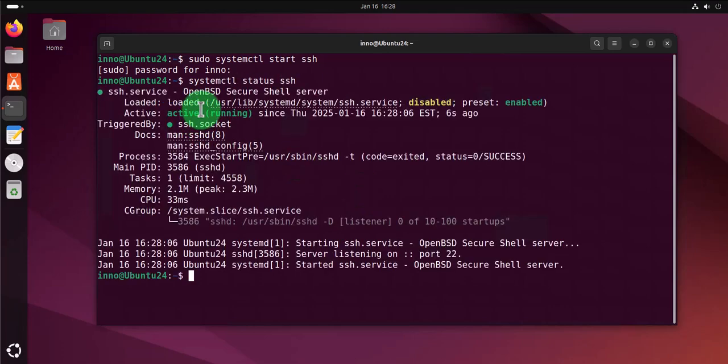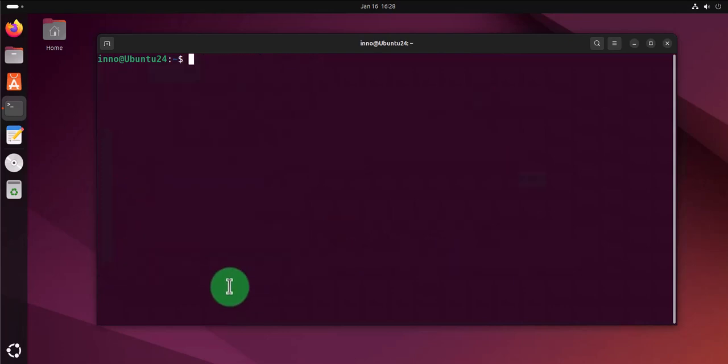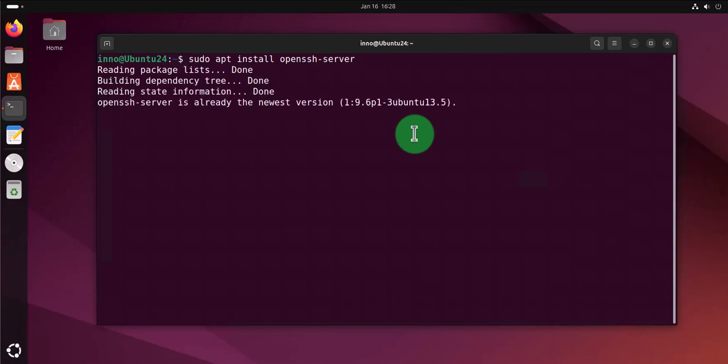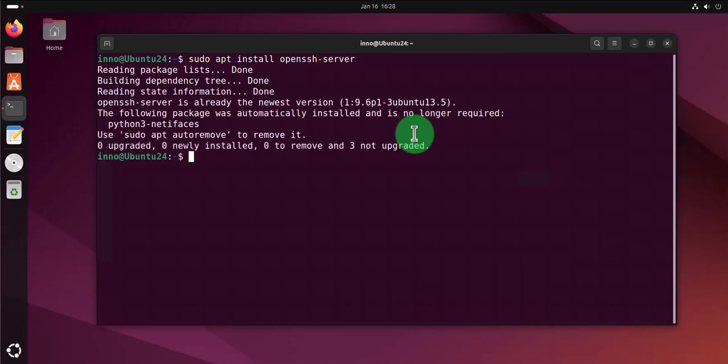Now in case you didn't have SSH installed, the command to do the install is gonna be sudo apt install openssh-server. That's the command for installing SSH.